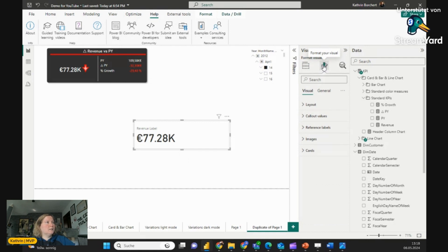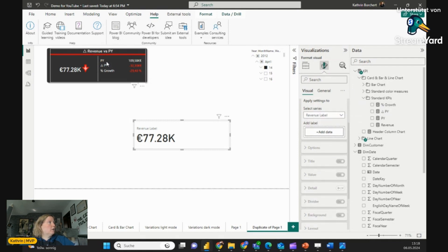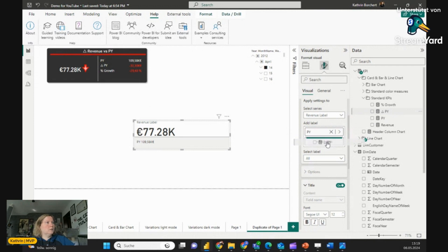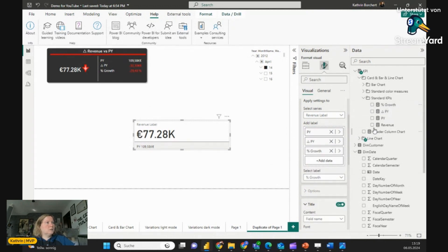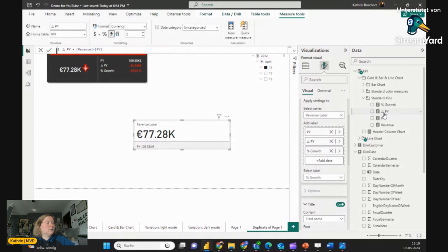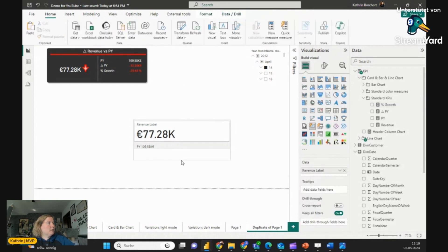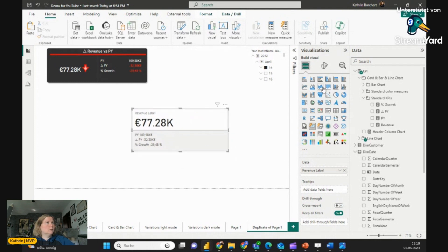Here we can add our reference labels, which you see on the right side in the other advanced card: Previous Year, Delta Previous Year, and Gross Percentage. We can go through the measures — it's very simple. The Previous Year is calculated with the same period last year, the Delta is simply the revenue minus the previous year, and the Gross Percentage is the divide from the difference between the revenue and the previous year through the previous year.